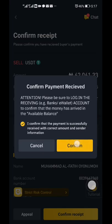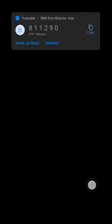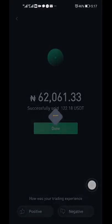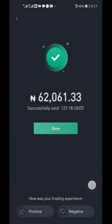Since the payment is confirmed, I can now click Confirm. Binance will ask you to enter a code sent to your phone — that's your OTP. Enter that code, and you've successfully released the coin to the buyer. Your money is now in your bank account.